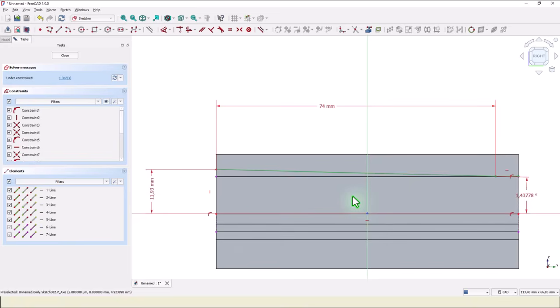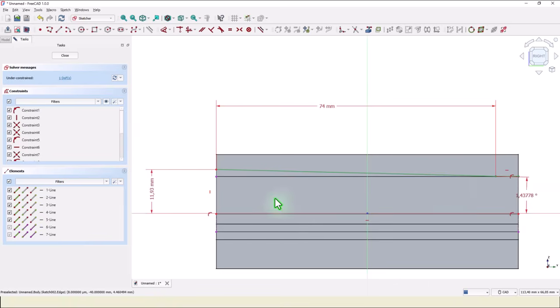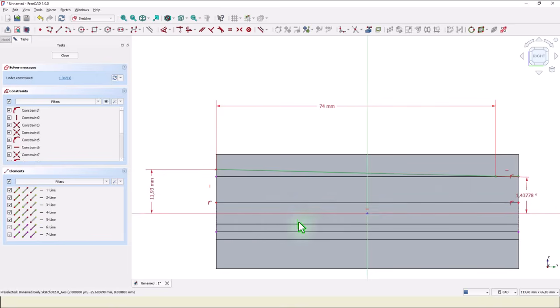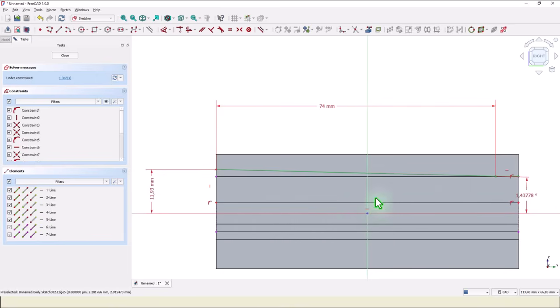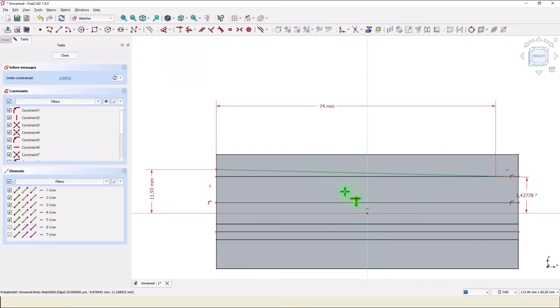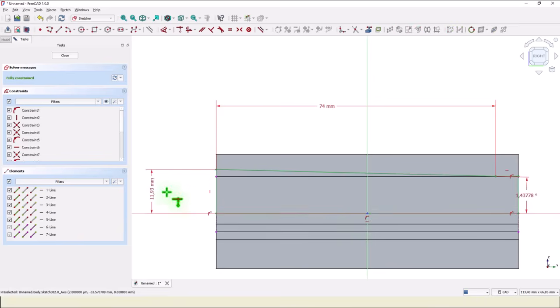Another dimension, this dimension is not clear. I suppose this is... oh, this didn't contain the center point. Coincident this line with this center point. Now we have a fully constrained sketch.